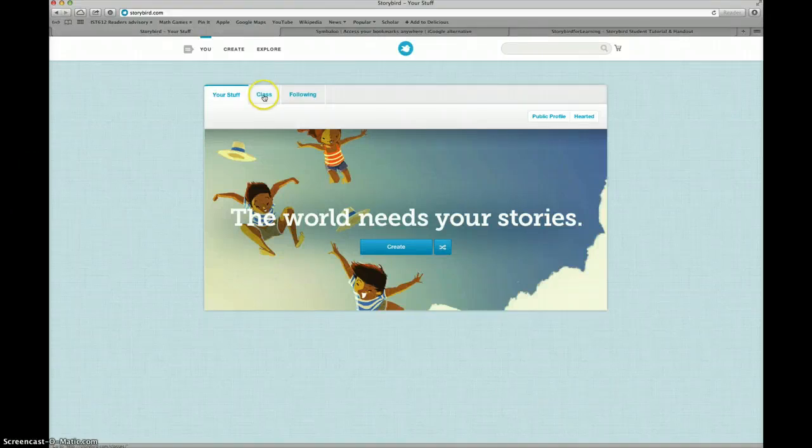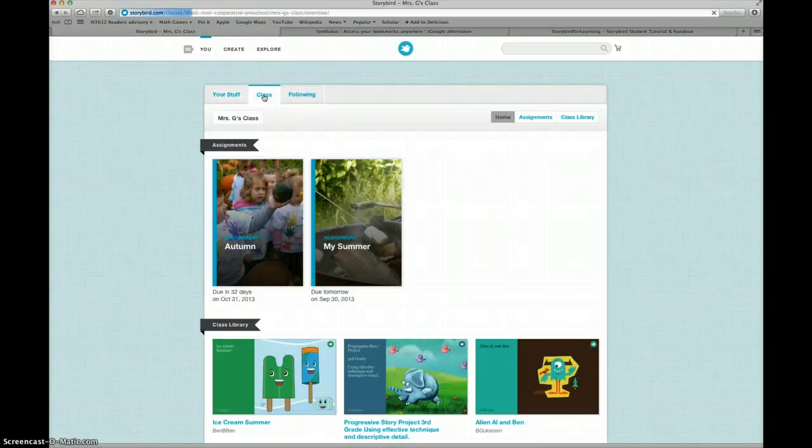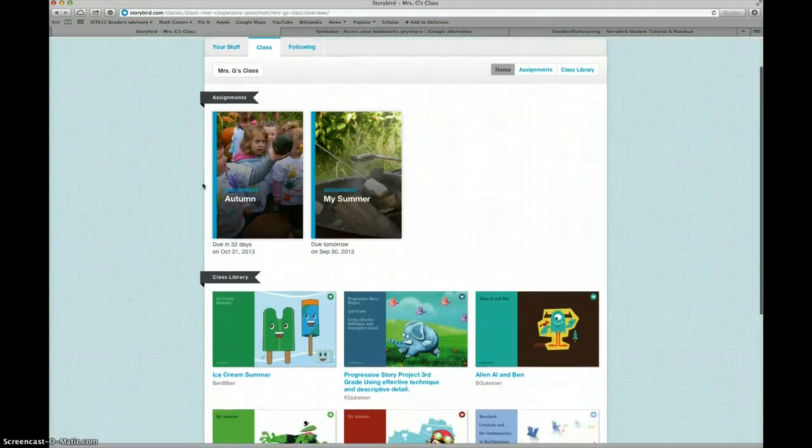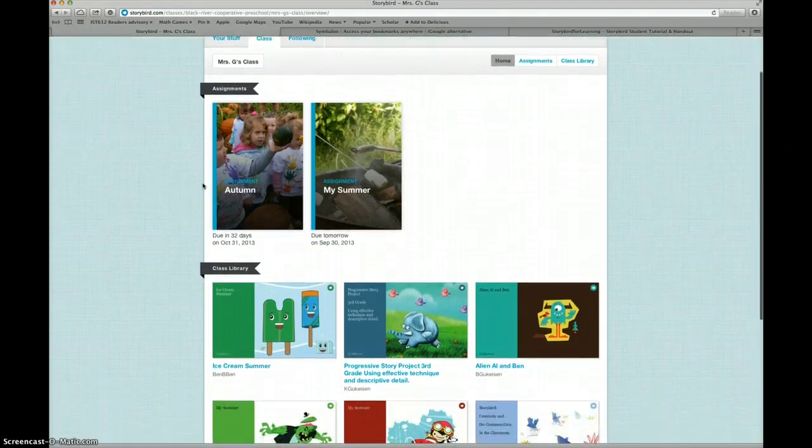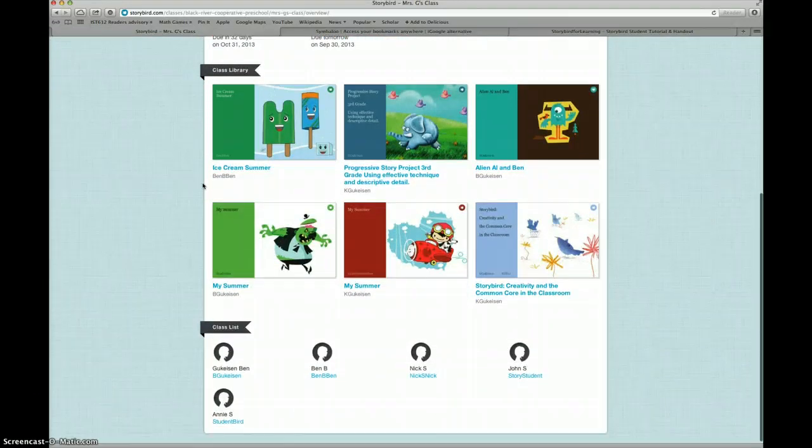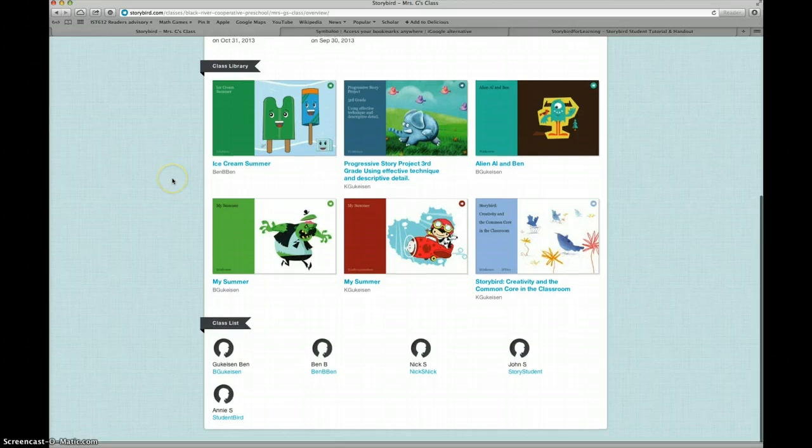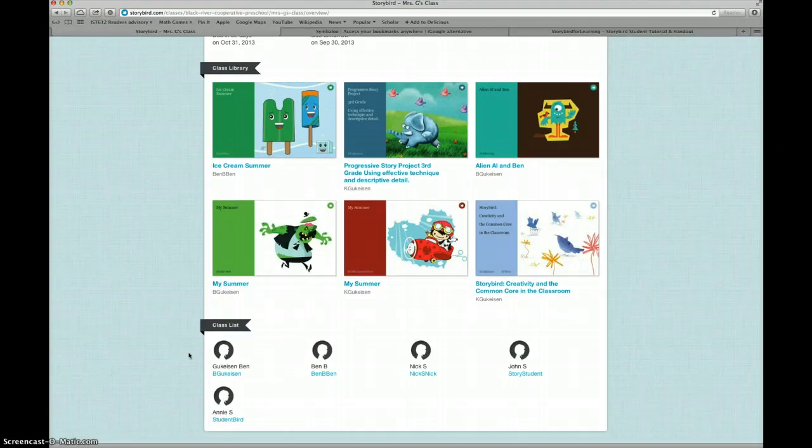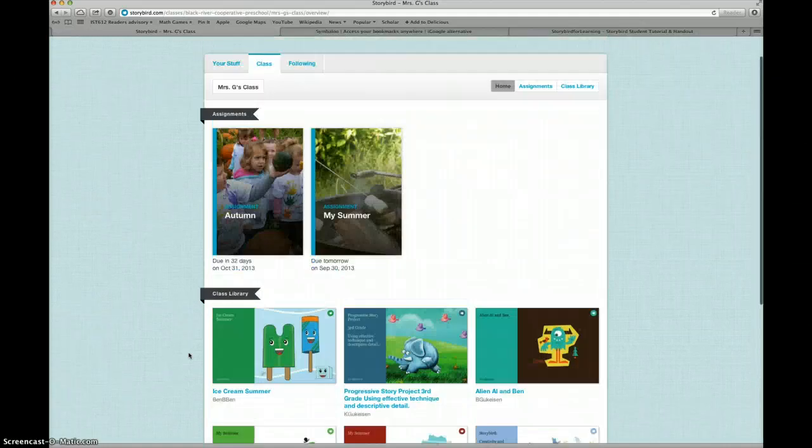When you click on the Class tab, you'll be able to view the assignments that your librarian or teacher has set up for you in Storybird. You'll be able to view your class library, which are all of the stories that your fellow students and teacher have made. You'll also be able to view your class list, which is where you will be able to send messages or leave comments on your fellow students' stories.